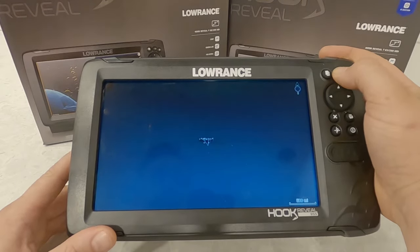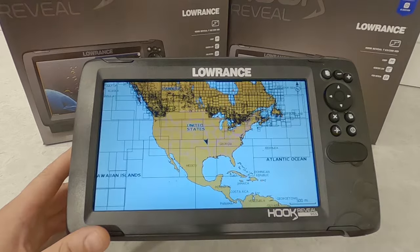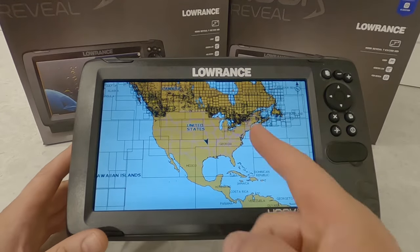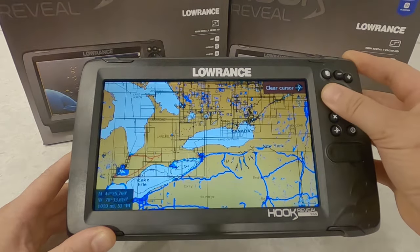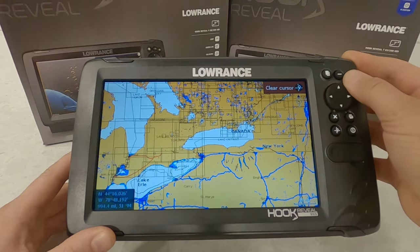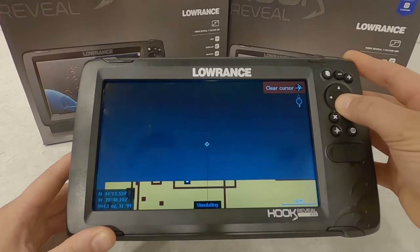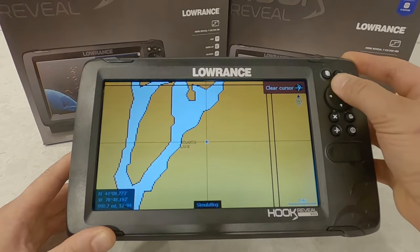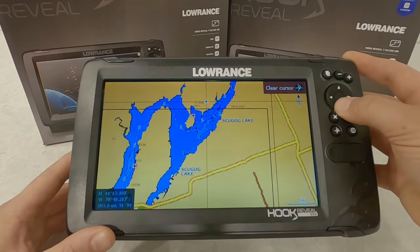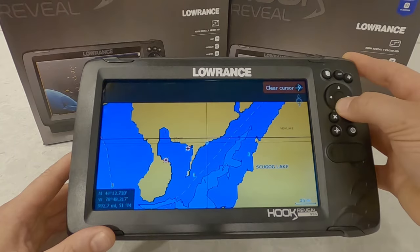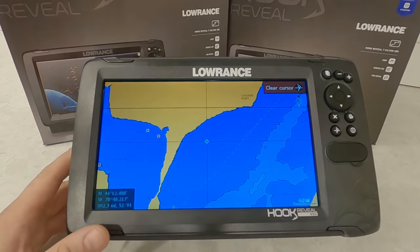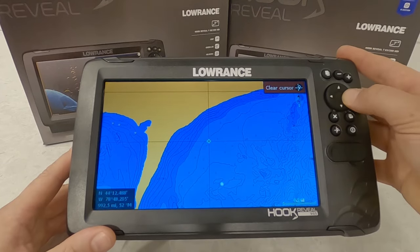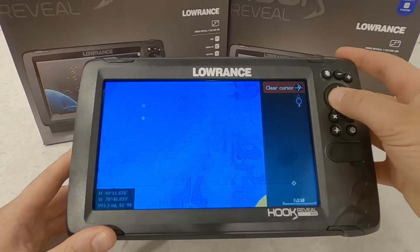I've got the simulator turned on here, so I'm going to zoom all the way out so I can see all of North America. I purchased the card for Canada because that's where I live. I'm also going to leave this in real time so you can get an idea how fast these units are when zooming in — this is probably the most taxing thing you can do to a unit. We have a Navionics Plus card loaded in here and we're getting all the depth contours.